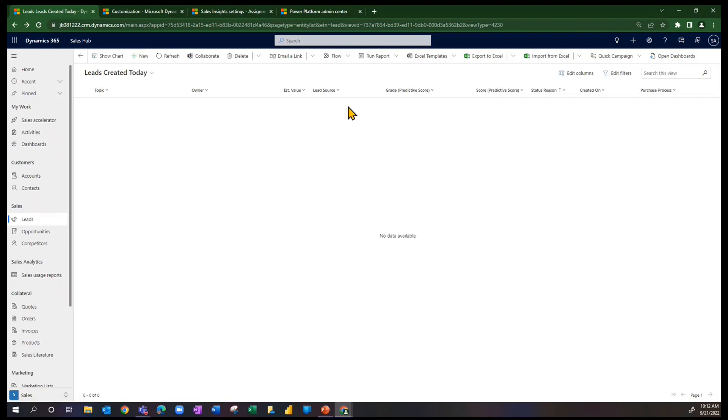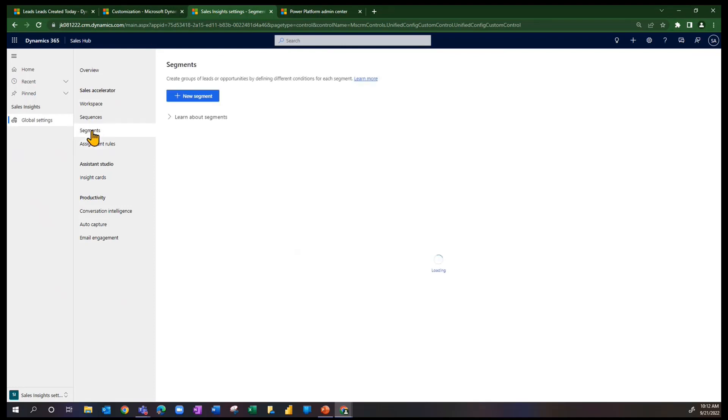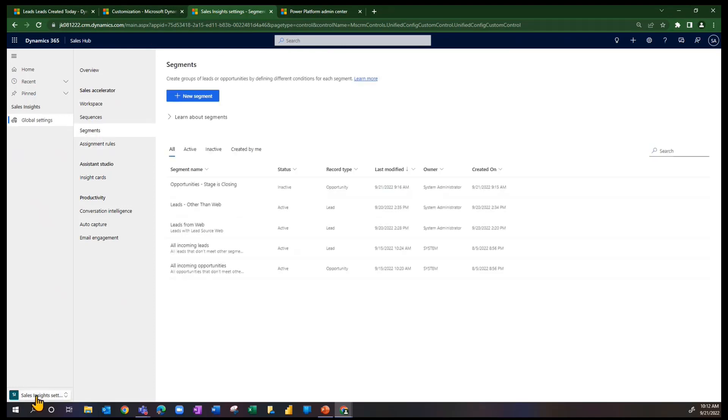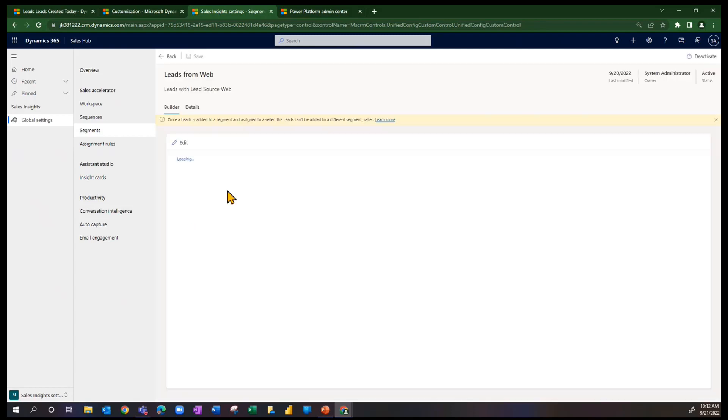Before I actually create a lead or two today, let's take a look at the settings and further refine the definitions that I gave you just a minute ago. We talked about segments here in the Sales Insights settings. One of the segments that I've made for demonstration purposes is leads from the web. Let's open that up.